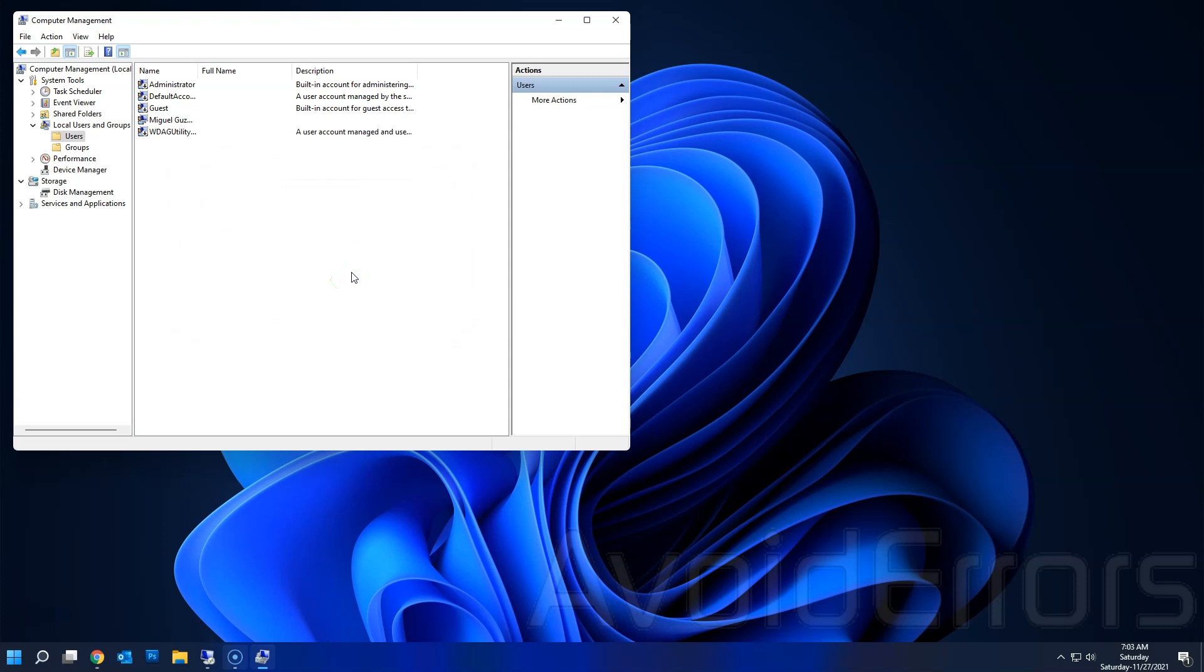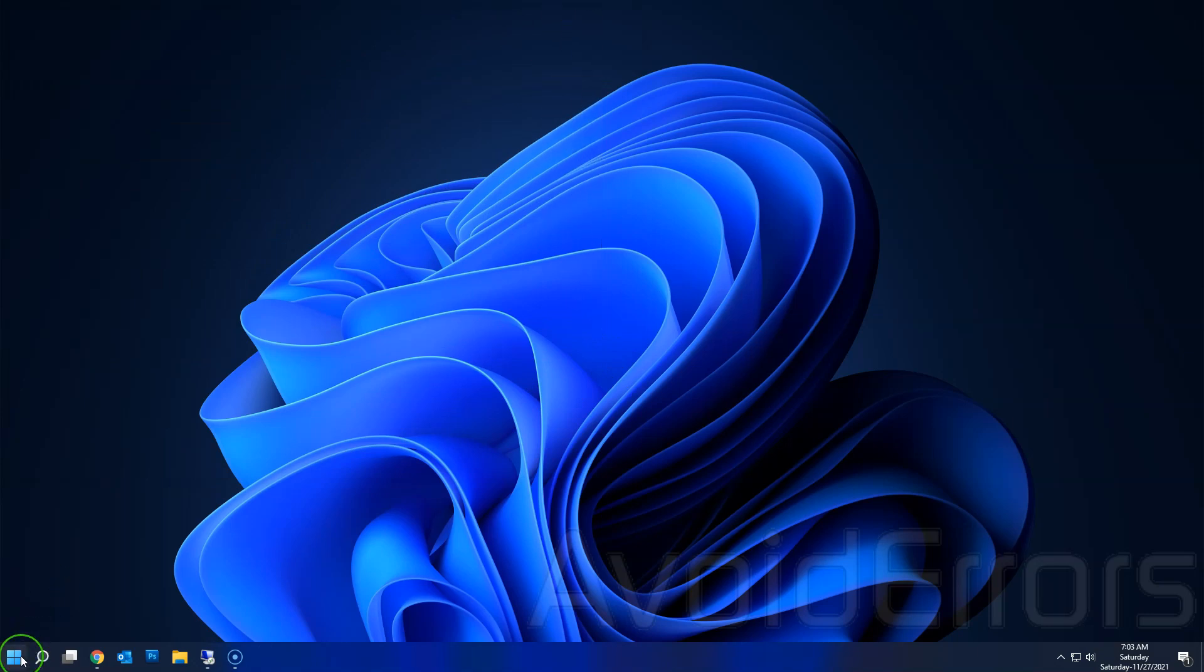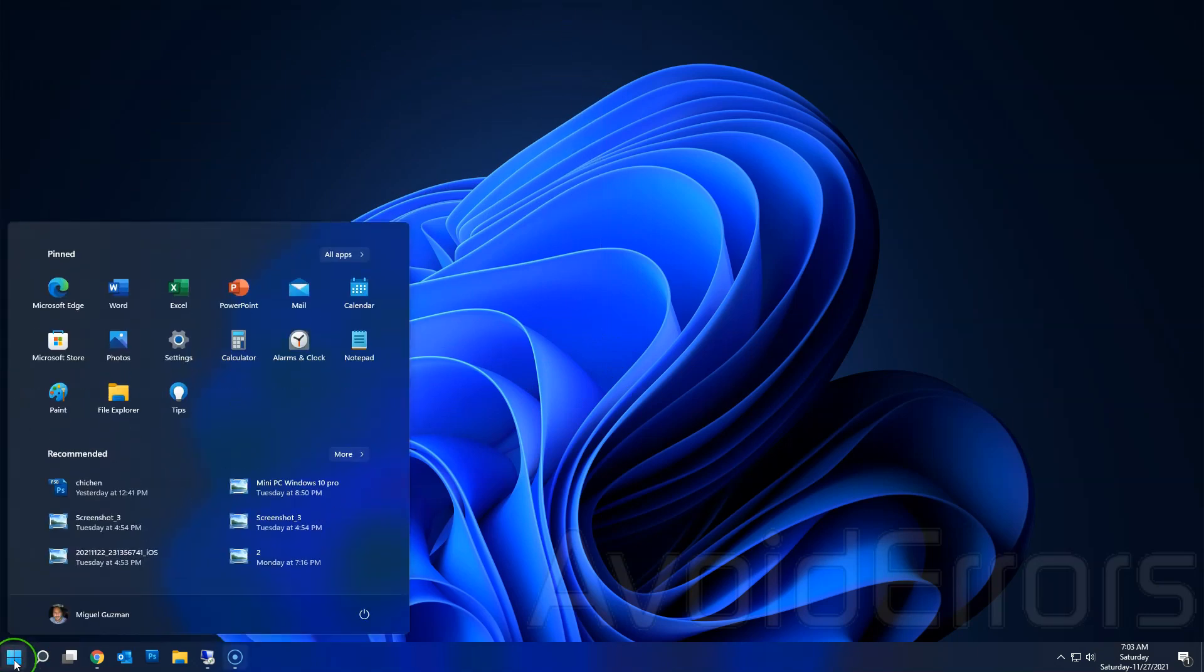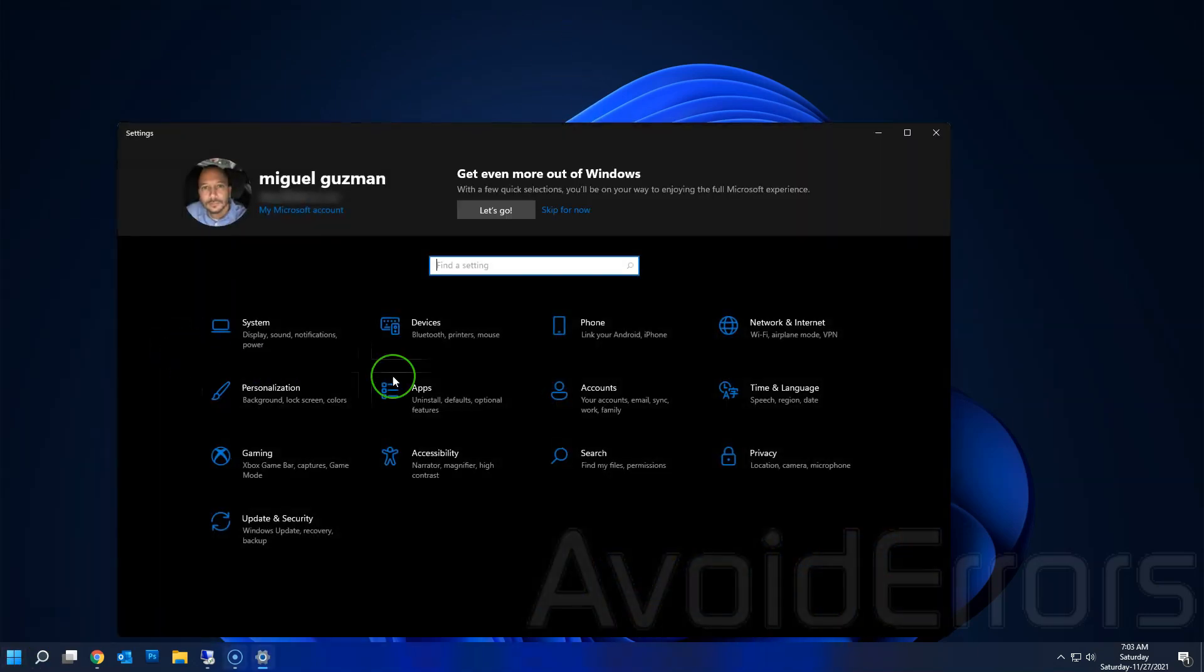Now there's another way of creating a user account, which is through the Settings. So click on Start, Settings, Accounts.